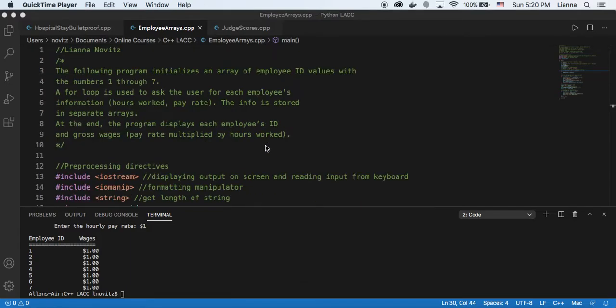Hello, this is Leanna. This week we are learning about arrays,